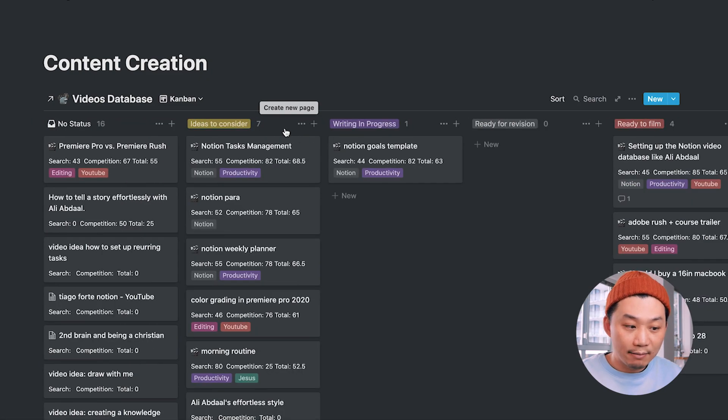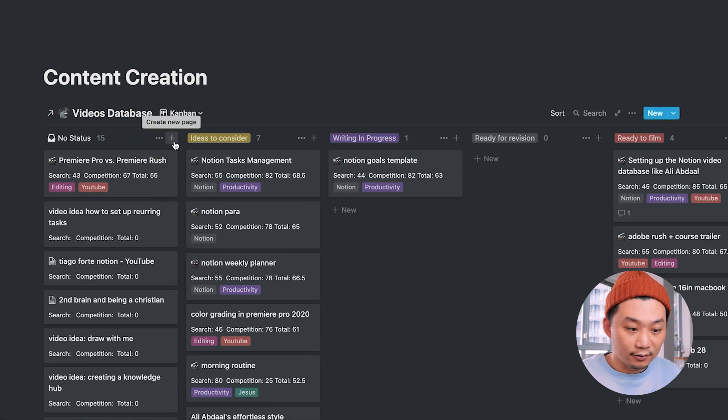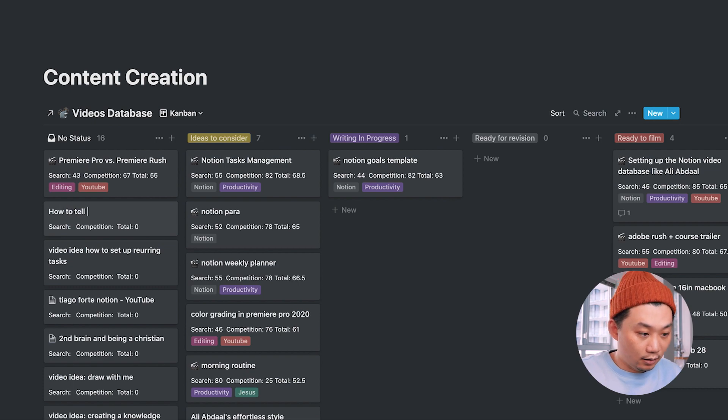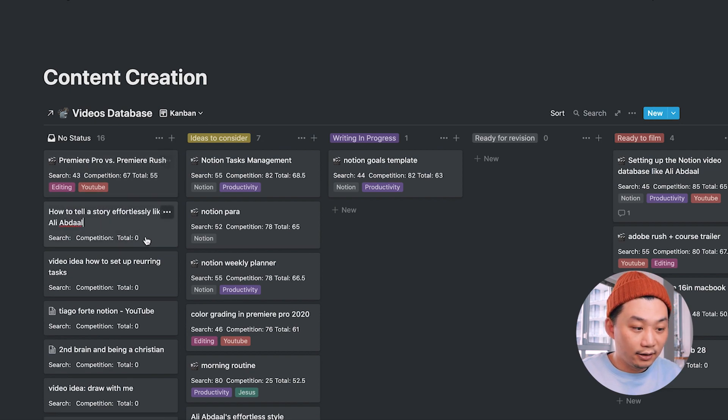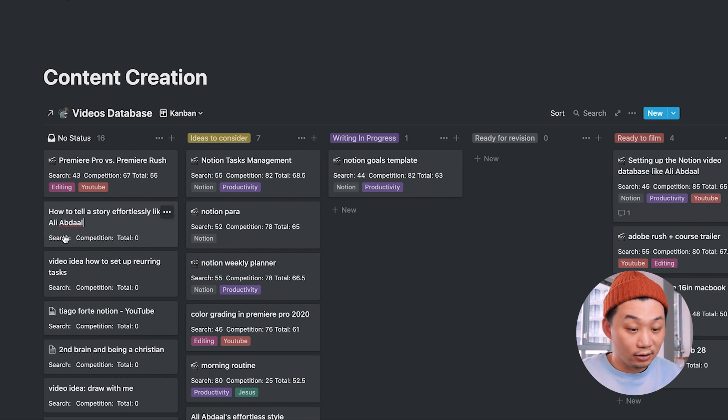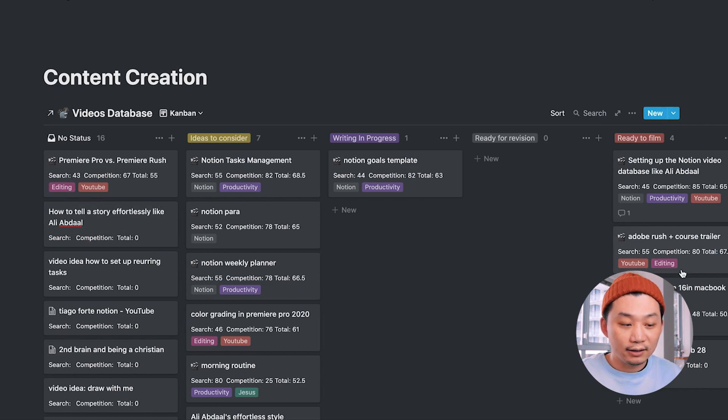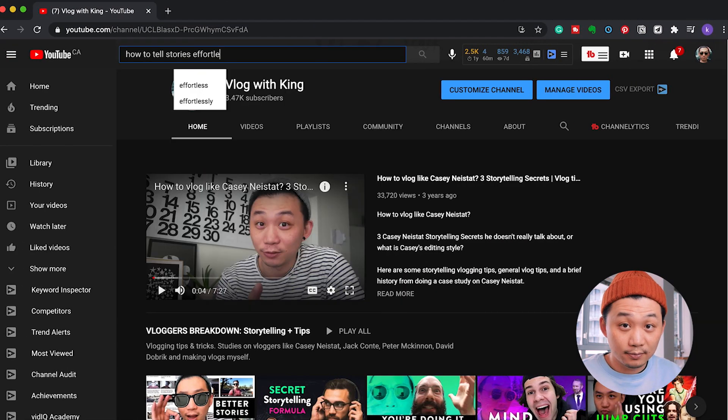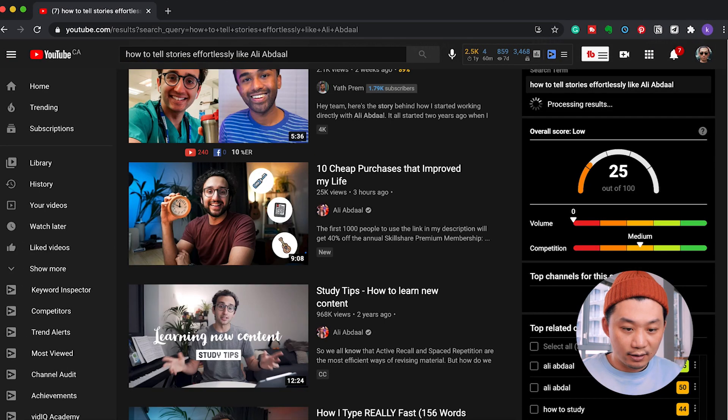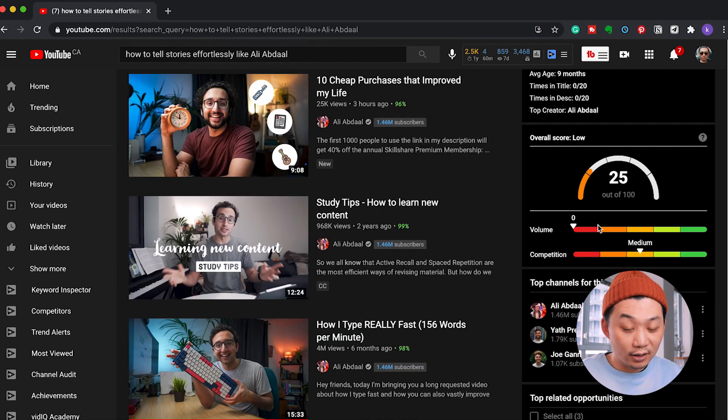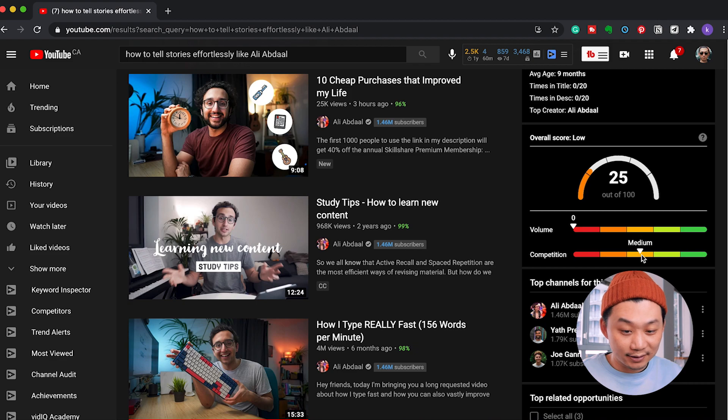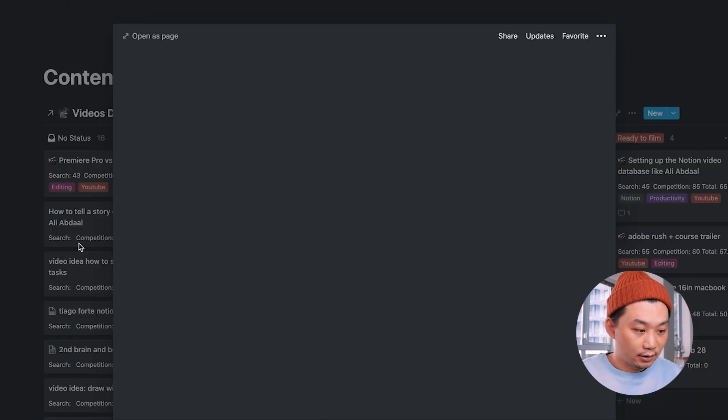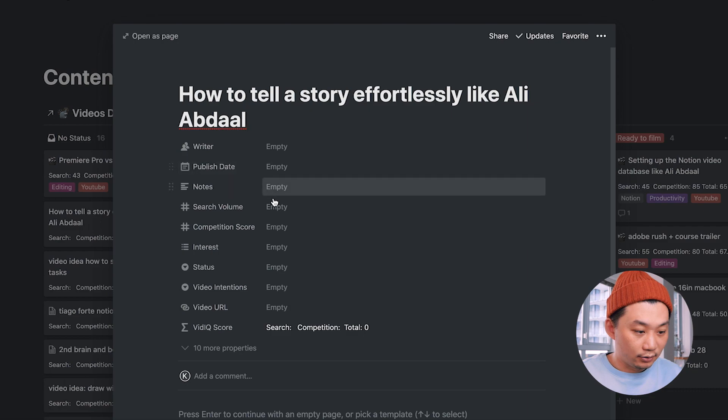So for example, when you have an idea for the video, you can add it here. How to tell a story effortlessly. And this here is something I customized for myself where I take vidIQ search and competition SEO scores into consideration. Now, let's see how this idea would do on YouTube. Okay. So unfortunately, if you look down here, the overall score is pretty low. The search volume is zero. The competition is at its medium, so it's not really great.